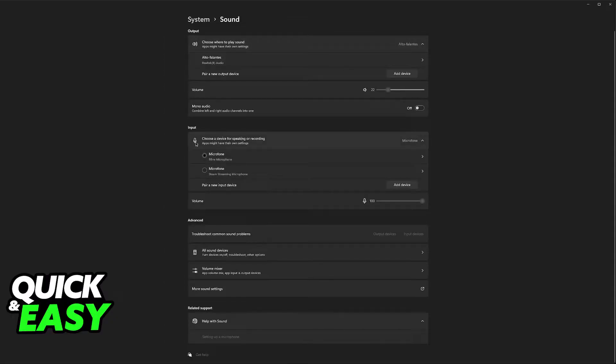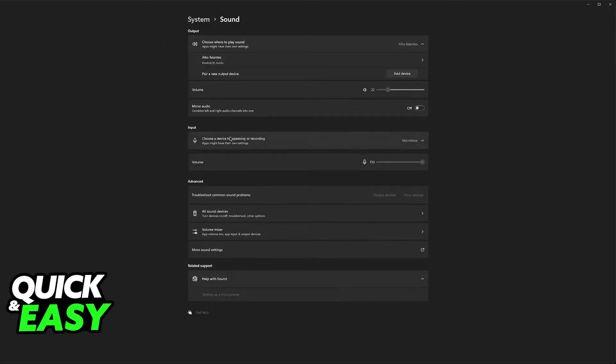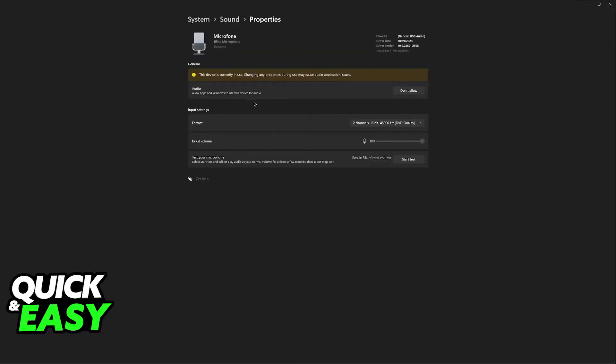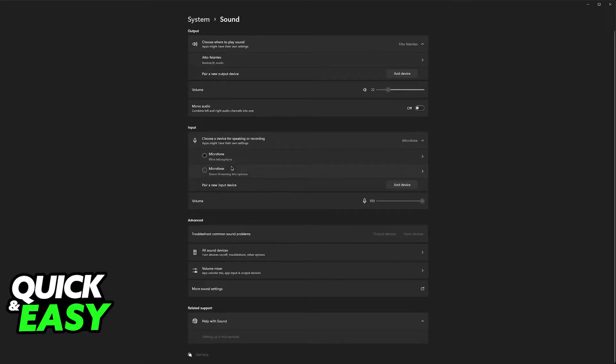You can also check the input device and it should appear here. If you have multiple ones, make sure that you select the one that is detecting your voice. As you can see, this is my microphone. I'm currently using it to record this video.